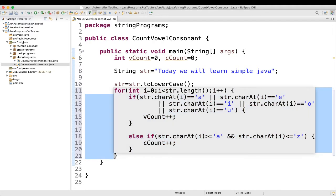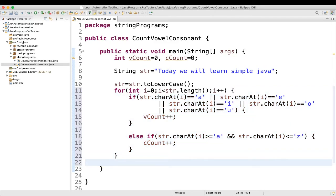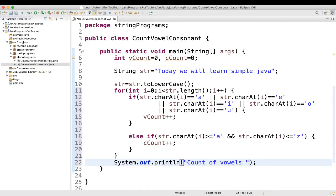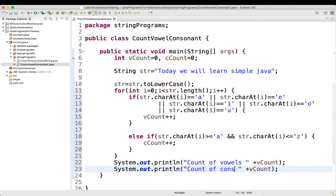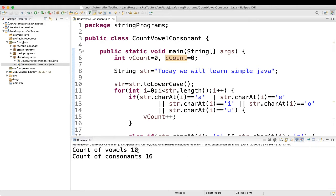Our else-if block and for loop are finished. Finally, we will print the count of vowels using vcount and the count of consonants using ccount. Now let's execute it. We get count of vowels equal to 10 and count of consonants equal to 16 — which is exactly what we saw earlier. You can change the string and give whatever value you want; it will give the result accordingly.